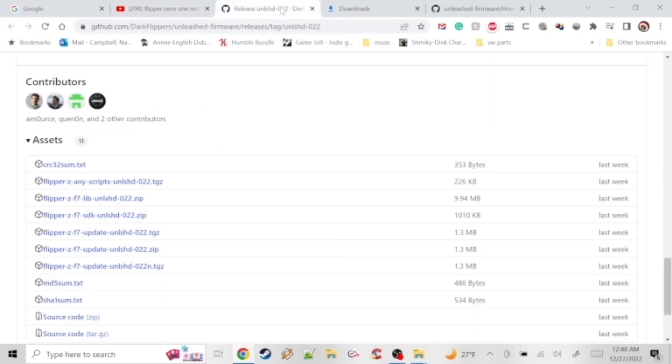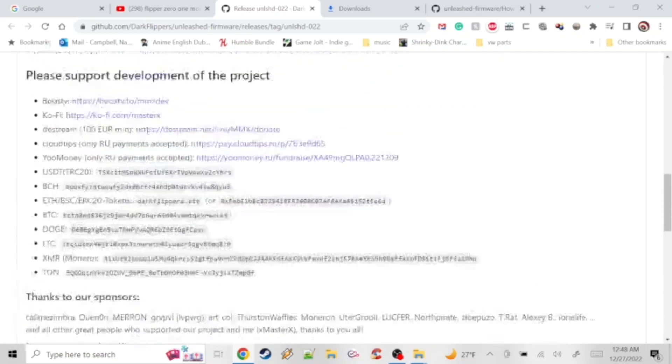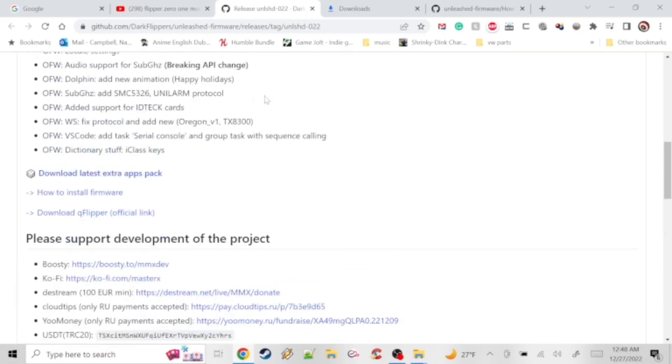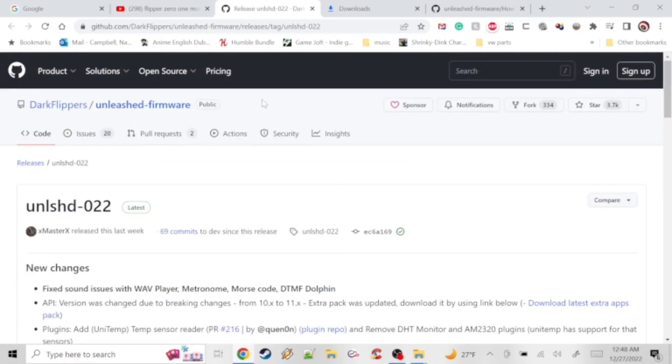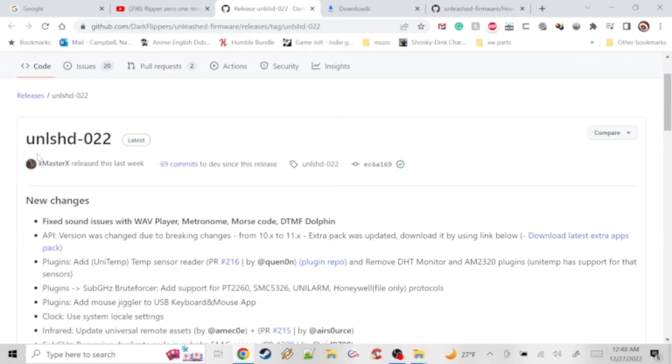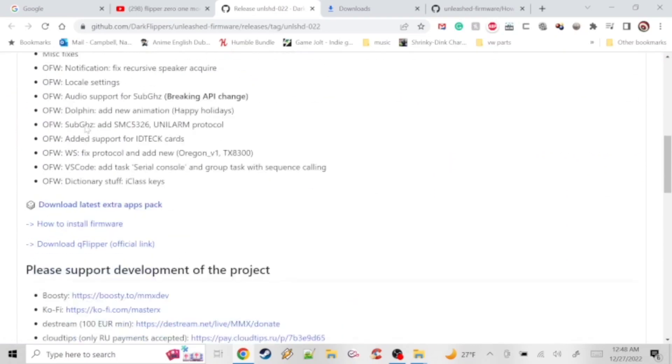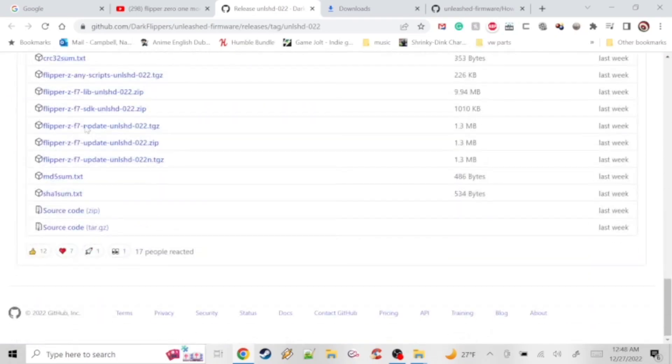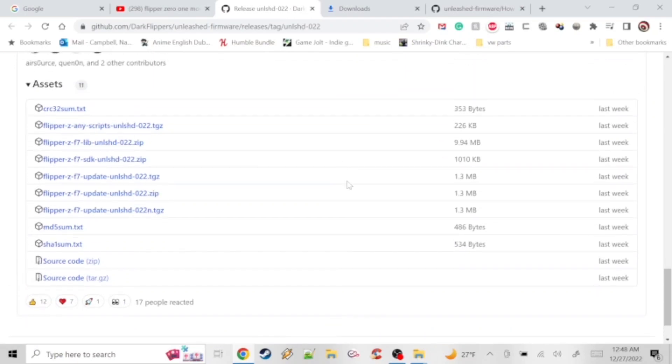Once you click on the Rogue Master link at the bottom of the description, it'll bring you here and you'll want to go to newest releases. You'll see this one, it's marked as a .tgz file.